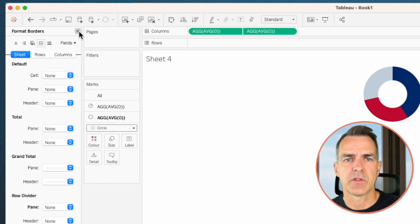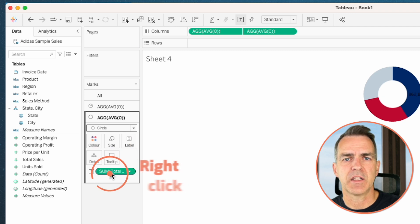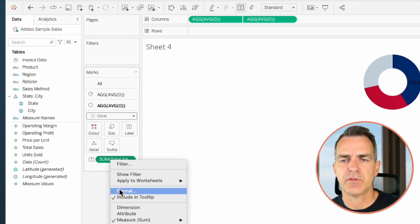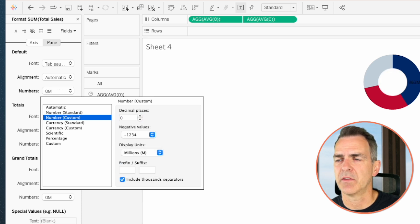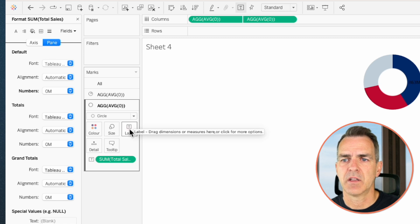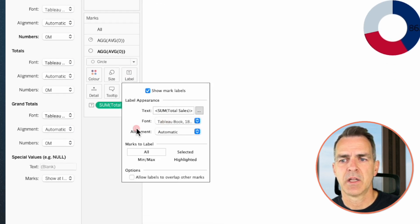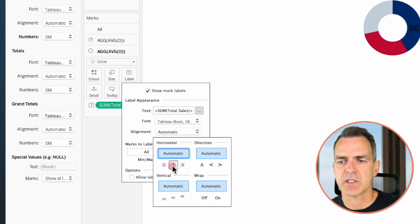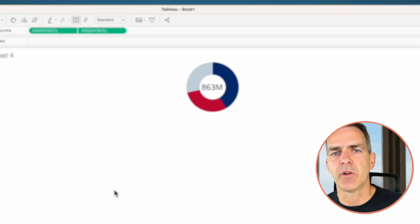If we want, we can place the total sales in the center of the donut chart. Go to our average of zero shelf, close the format window, and drag total sales onto the label. Right-click on total sales and choose format. On the numbers option, choose number custom, zero decimals, and set the display units to millions. On the circle shelf on the marks card, click on label. In the font, set it to a nice big number. Set the alignment to center horizontal and center vertical. Now we have our total sales in the middle of the donut chart.